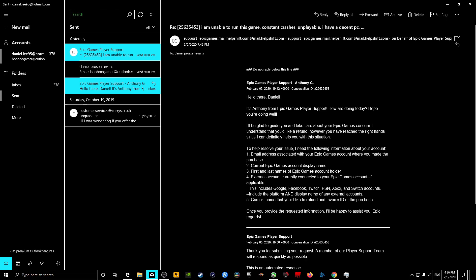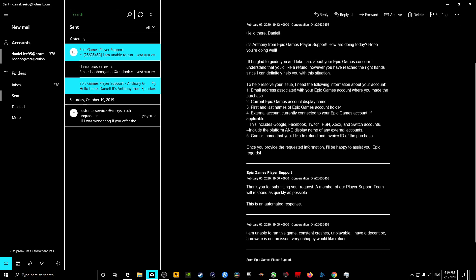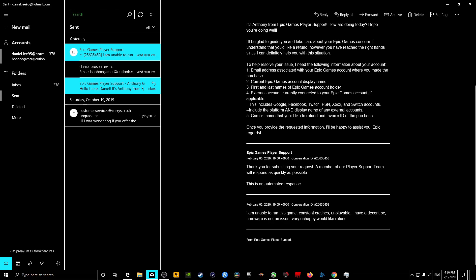They're just asking me to email them the email address, the display name of your Epic account, the first and last name of your Epic account holder, external account currently connected by Epic Games account if applicable. That doesn't matter, I wouldn't worry about that. And if it's about a game, type the game's name in, and you need the invoice ID from your purchase.